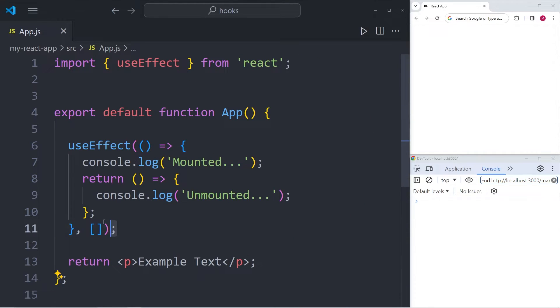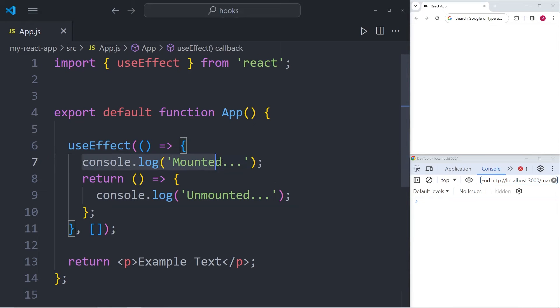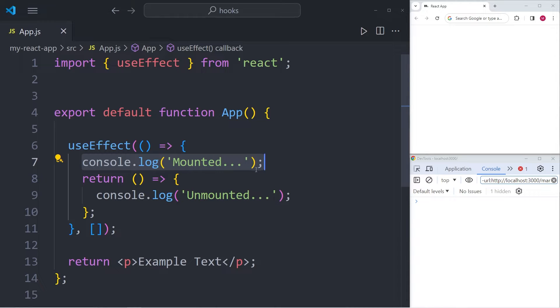Right here in the editor you can see that I'm using the useEffect hook. Let's take a look at it in detail. The first console log that you can see over here is executed whenever the component mounts. It is also possible to execute code specifically when the component unmounts.